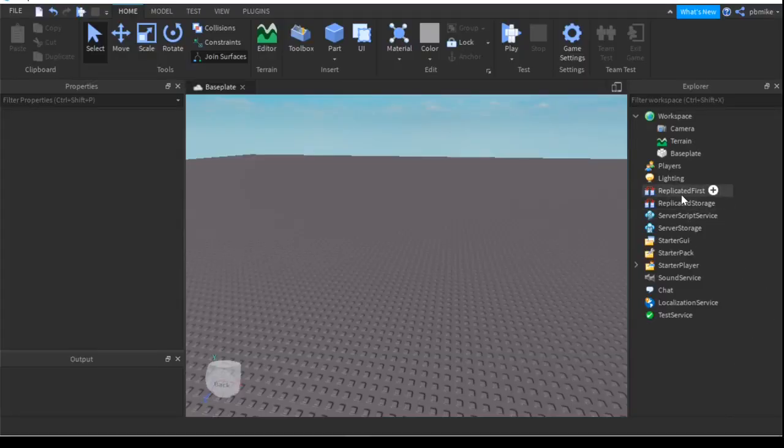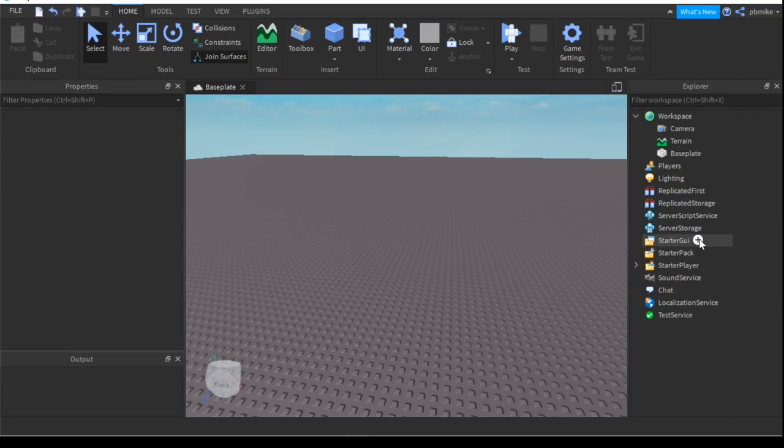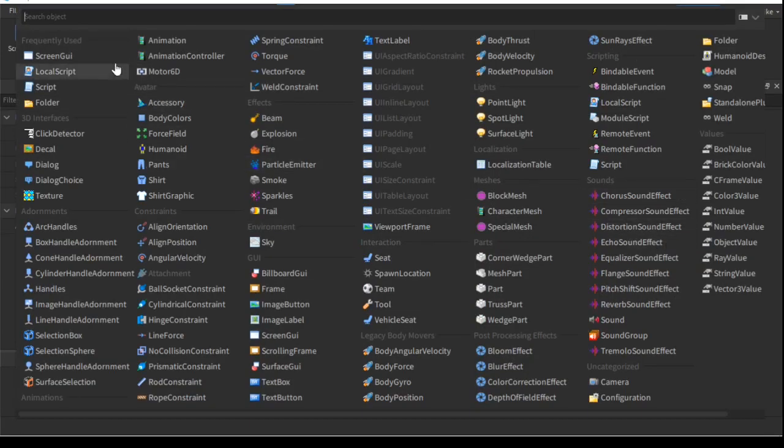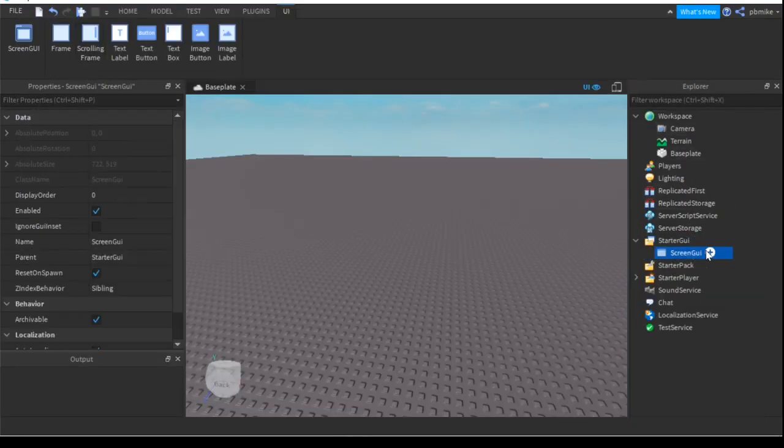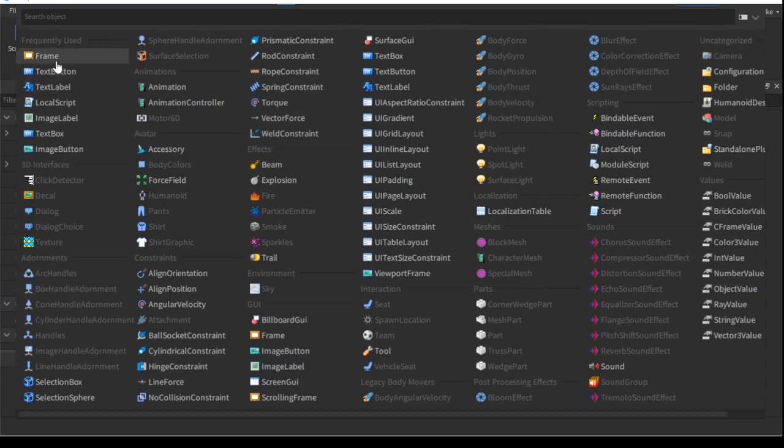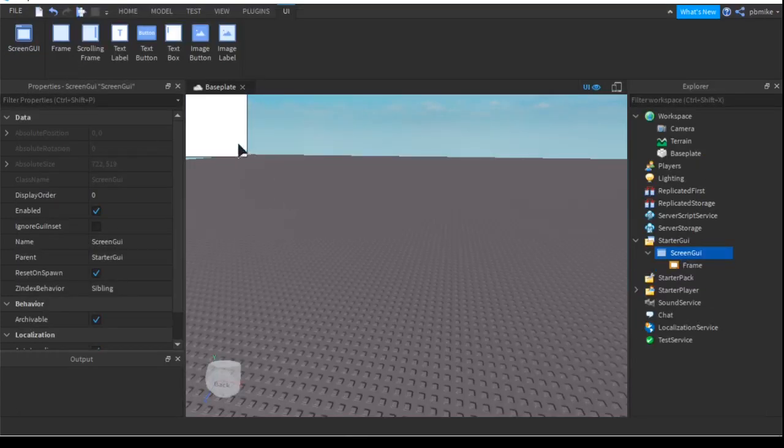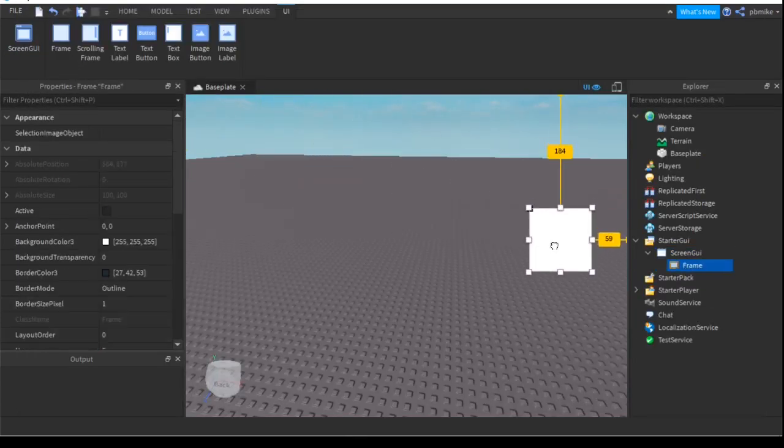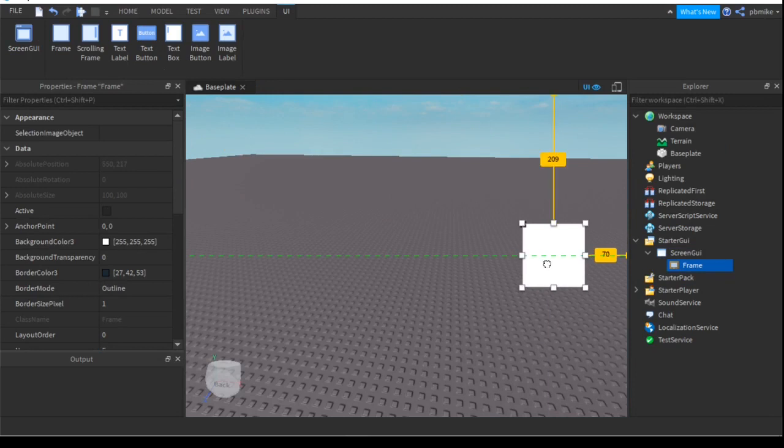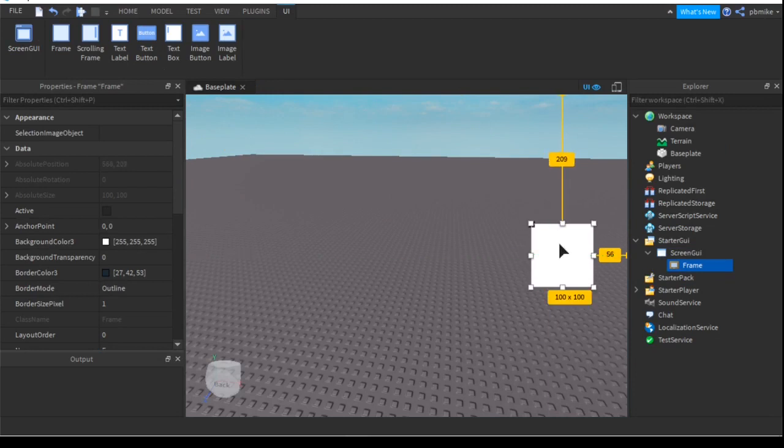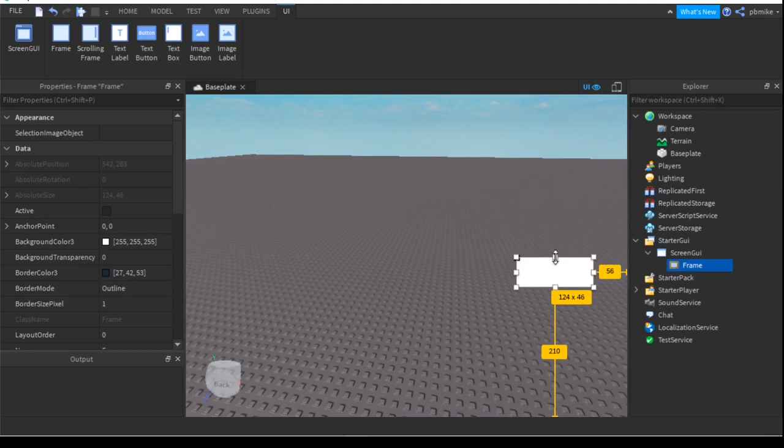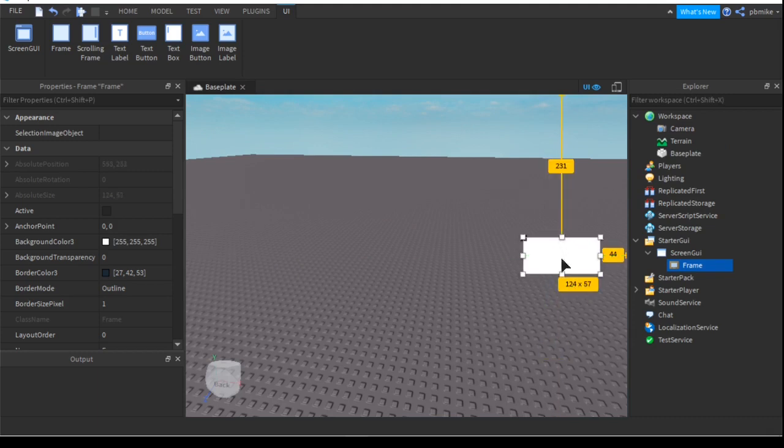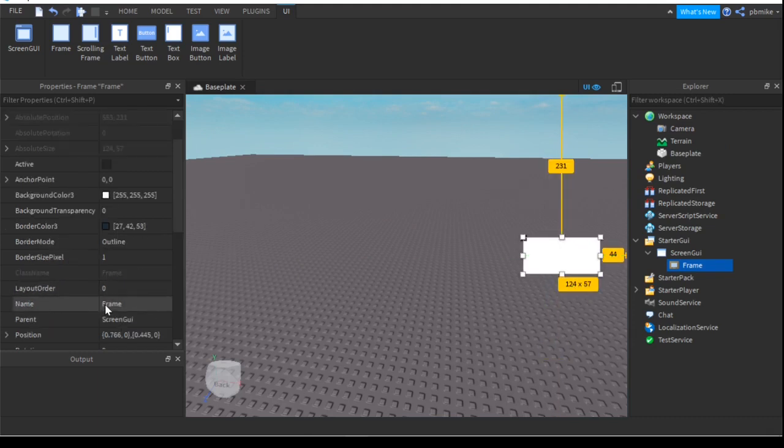What we're going to start off with is going to the StarterGui, insert a ScreenGui - you don't have to name that. And into that ScreenGui, just add a Frame and we can drag this frame so it looks like this. Let's maybe scale it a little bit.